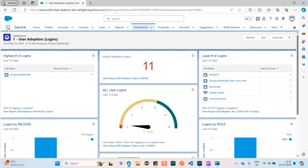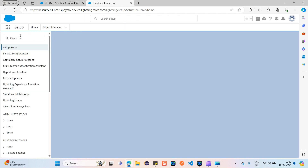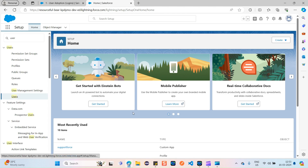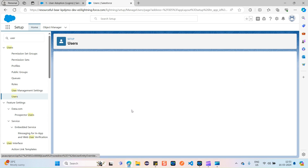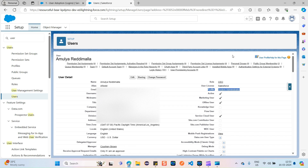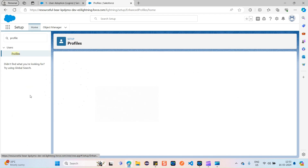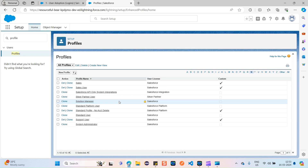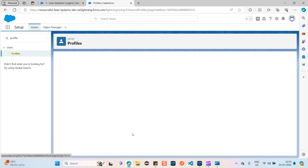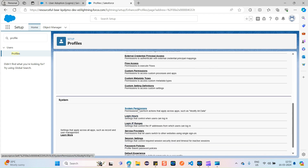Go to Setup and search for Users. My username is Amulya Redimala — navigate there. You can see the profile assigned to me is System Administrator. Search for Profiles, click on System Administrator, and scroll down to System Permissions.